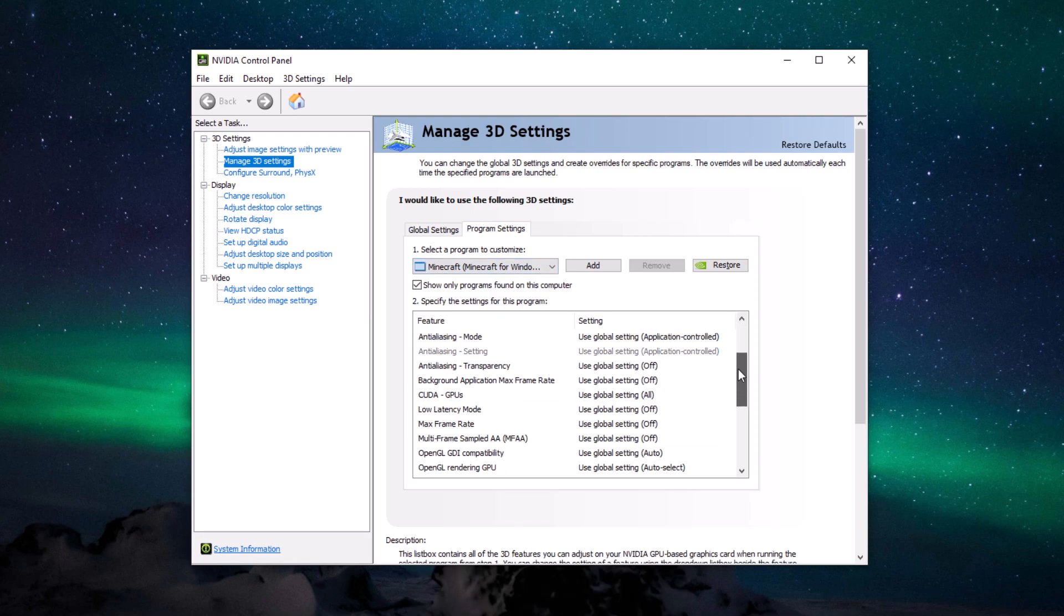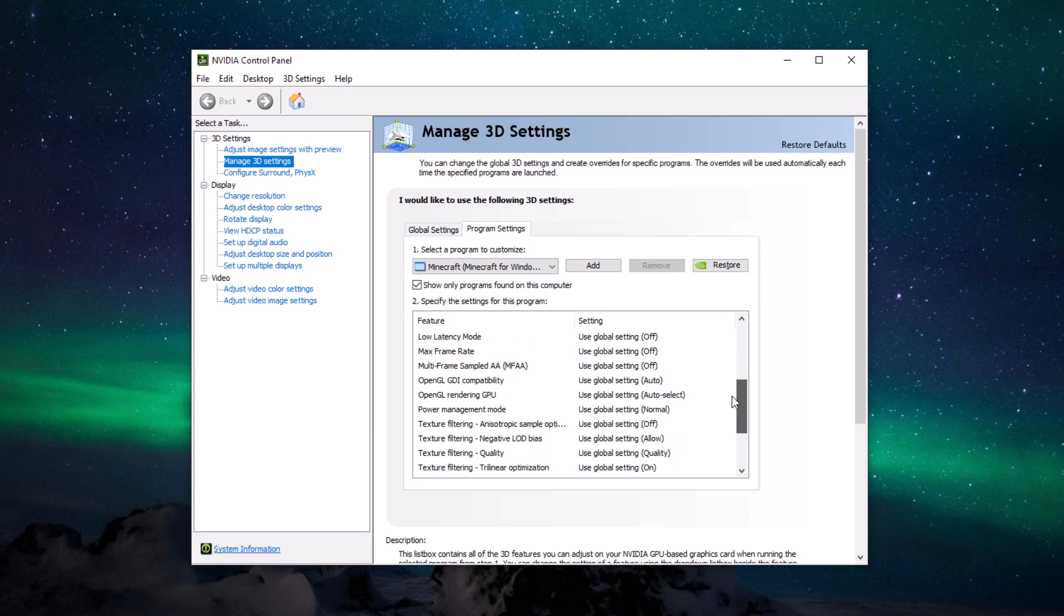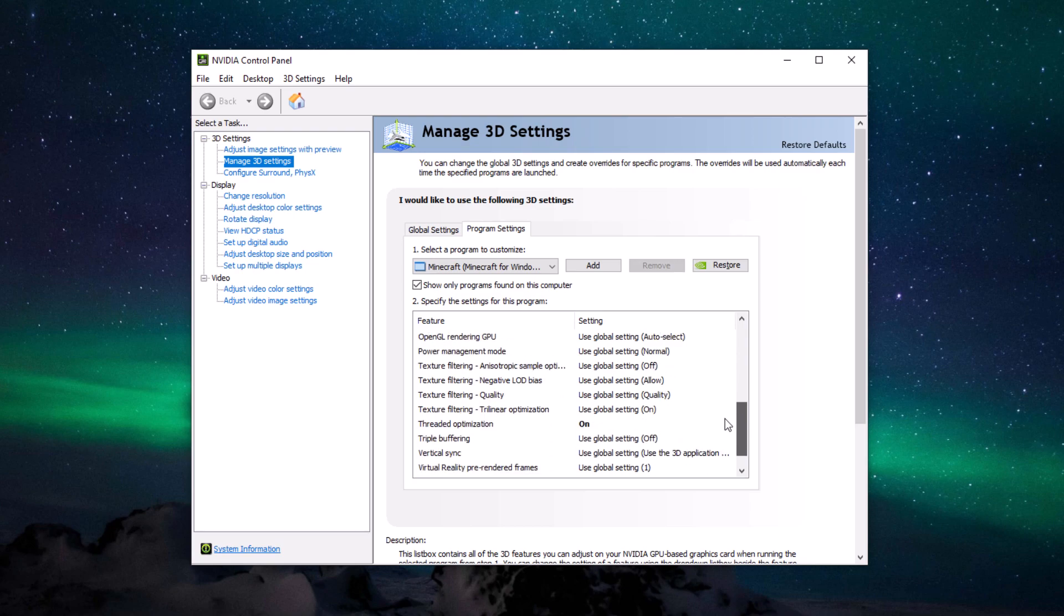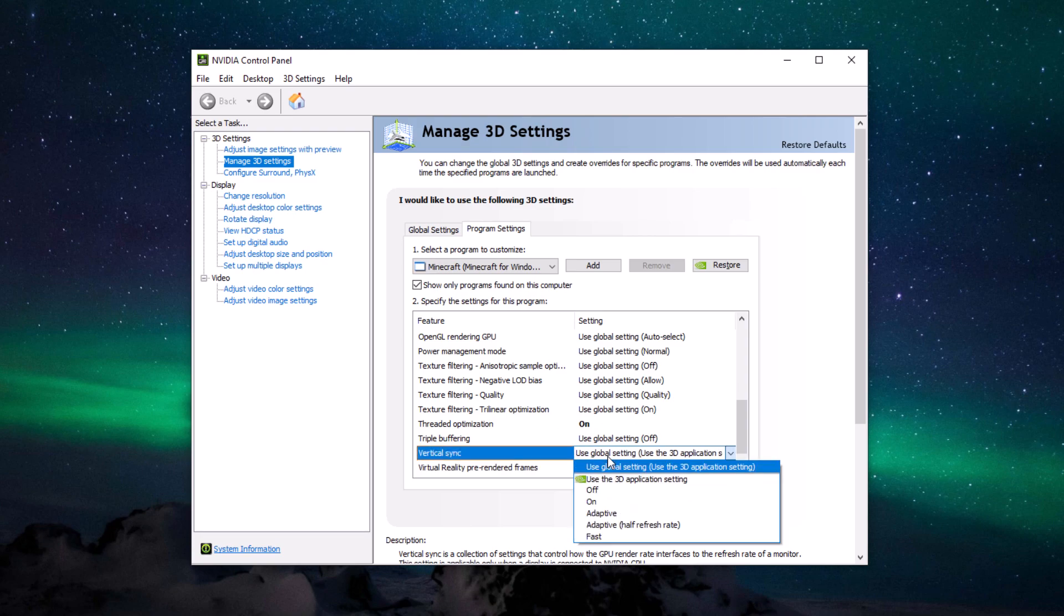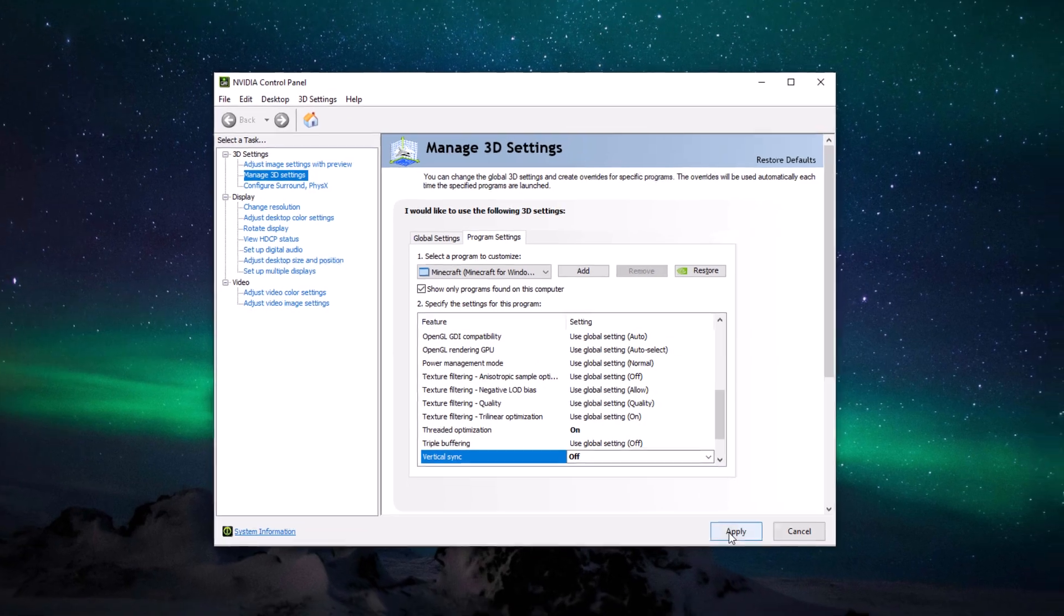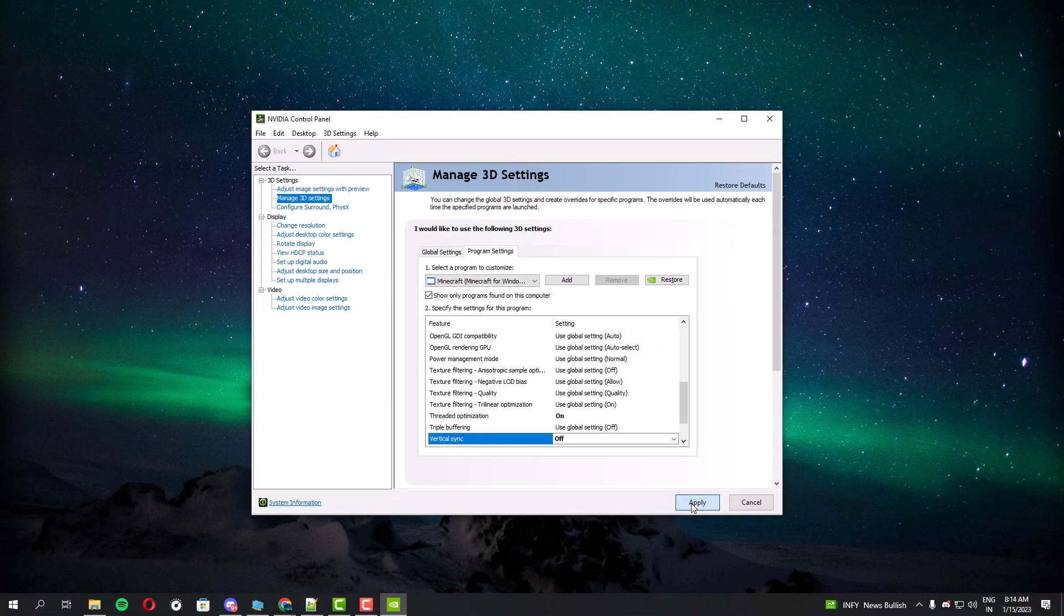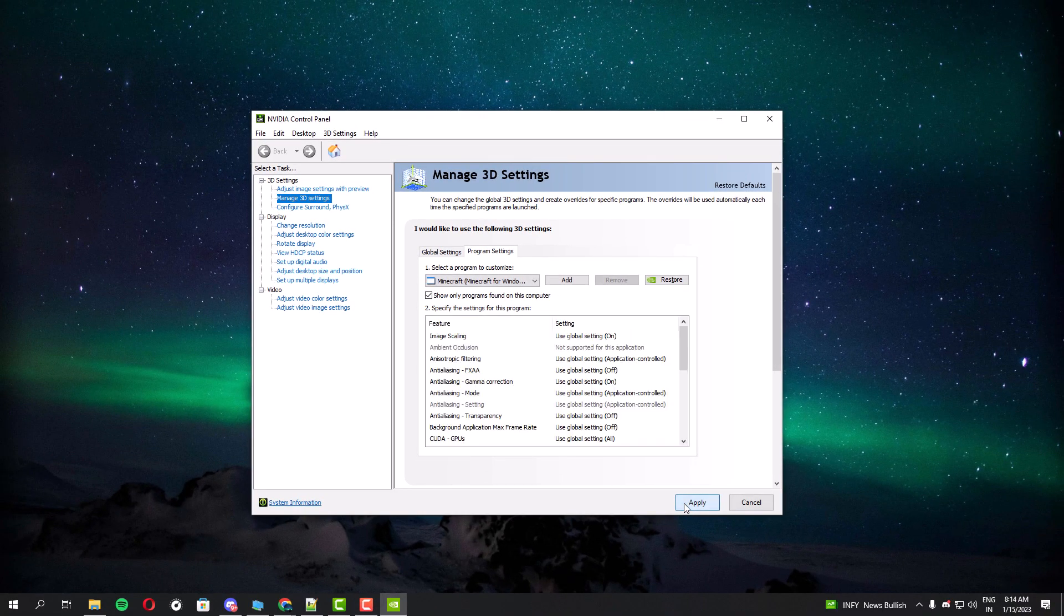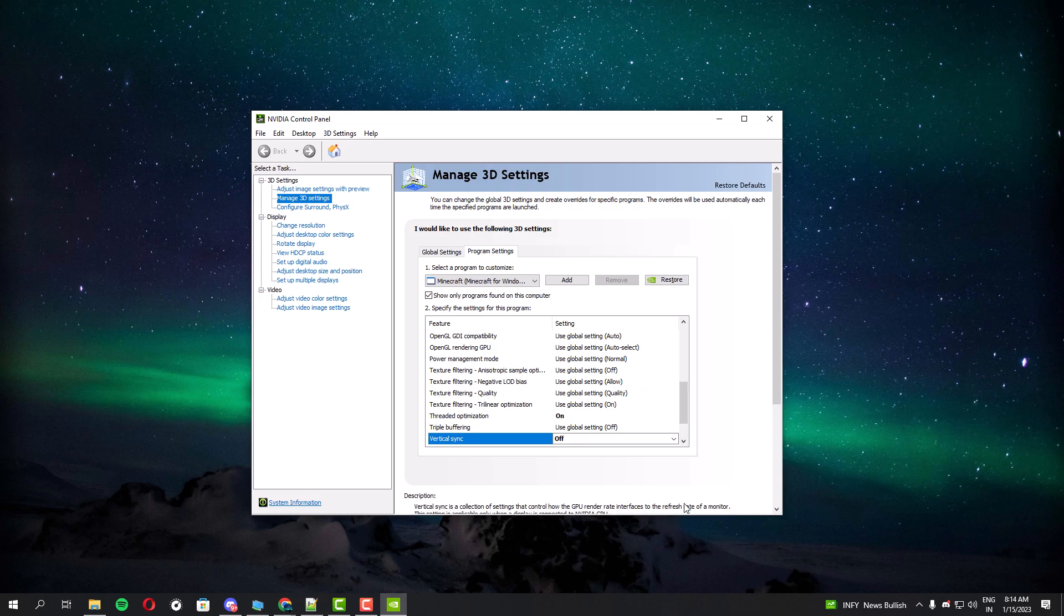Once you have done that, apply the settings and then open Minecraft to check the results. If you want to play the RTX mode in Minecraft then you may need to have the RTX graphics card and also the RTX resource pack. You can download the RTX resource pack for free in Minecraft Marketplace.